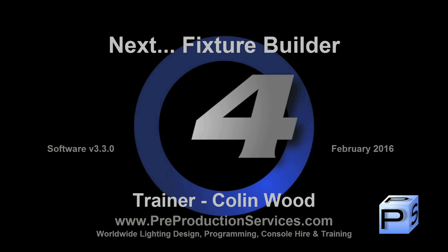In the next tutorial we will take a look at creating your own fixtures in the Fixture Builder. Thank you for watching.